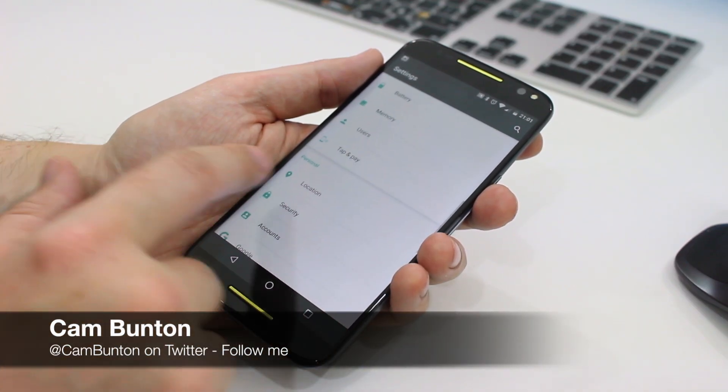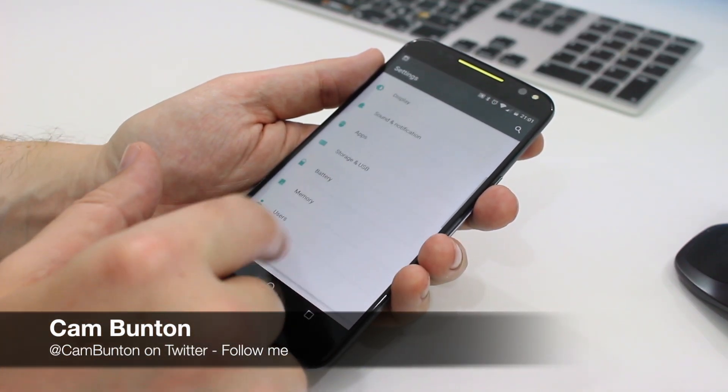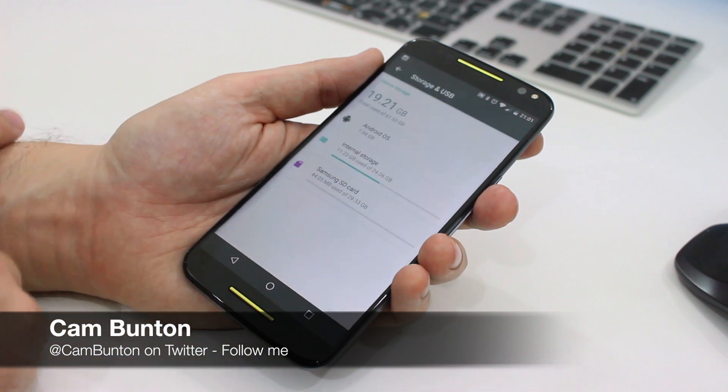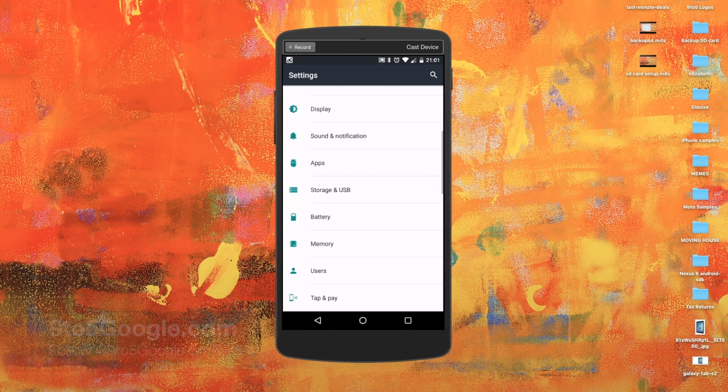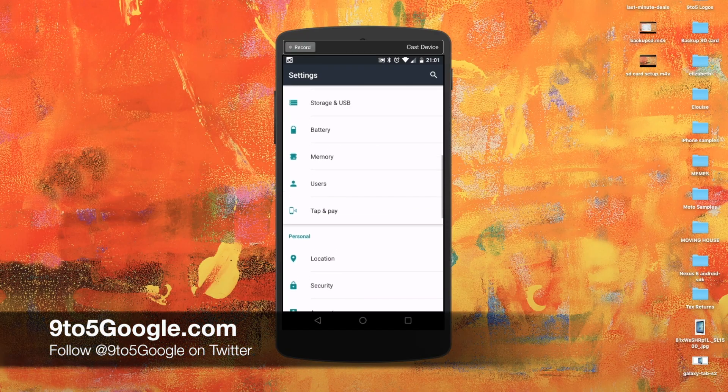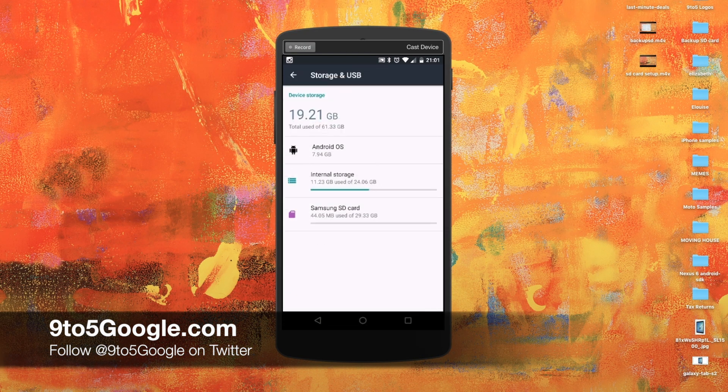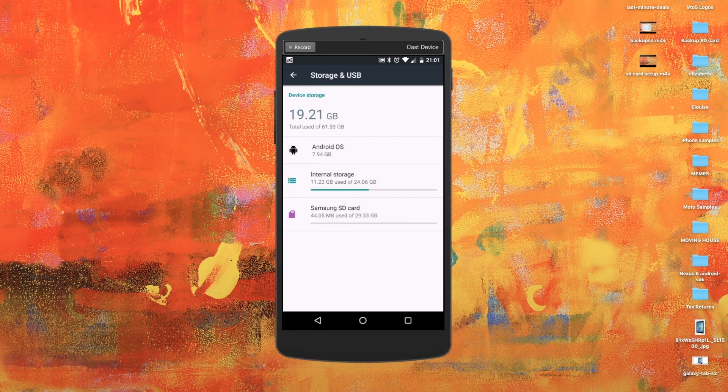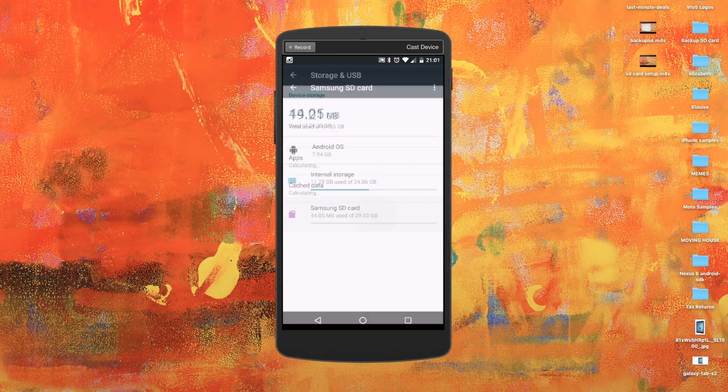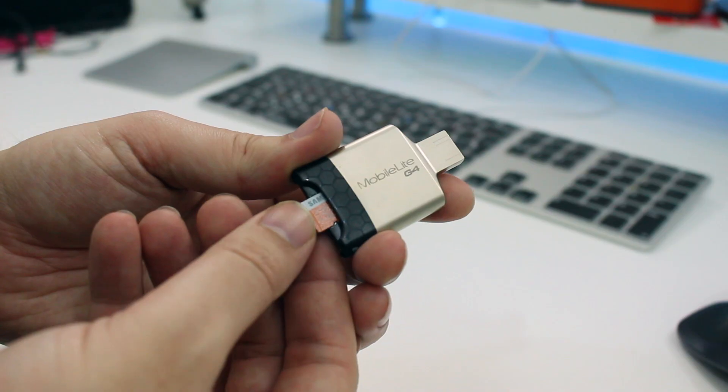Hey guys, Cam here from 9to5Google and with Marshmallow came the ability to adopt micro SD cards as internal storage. Here's a quick guide on how to use it.